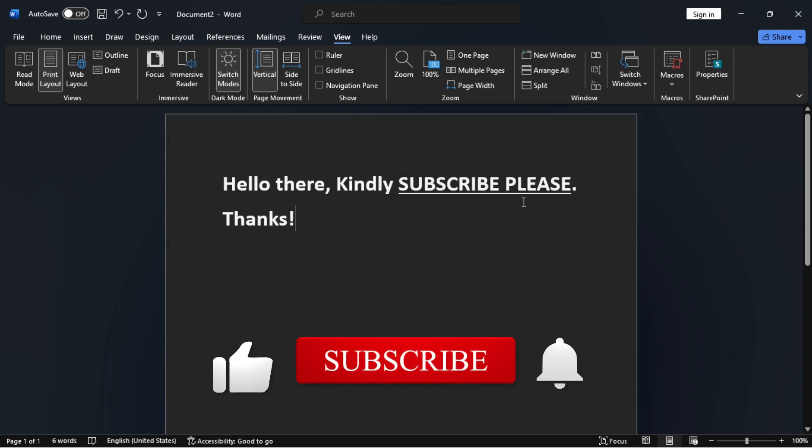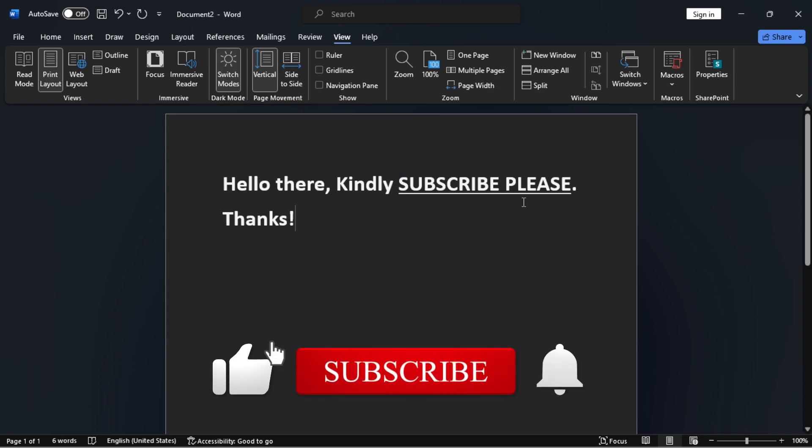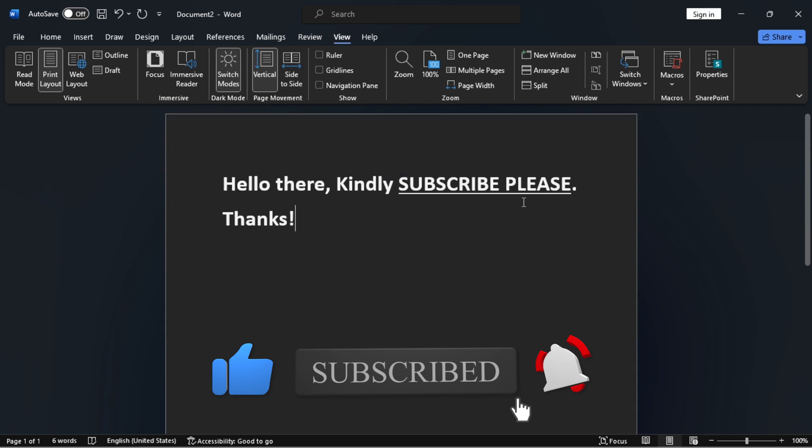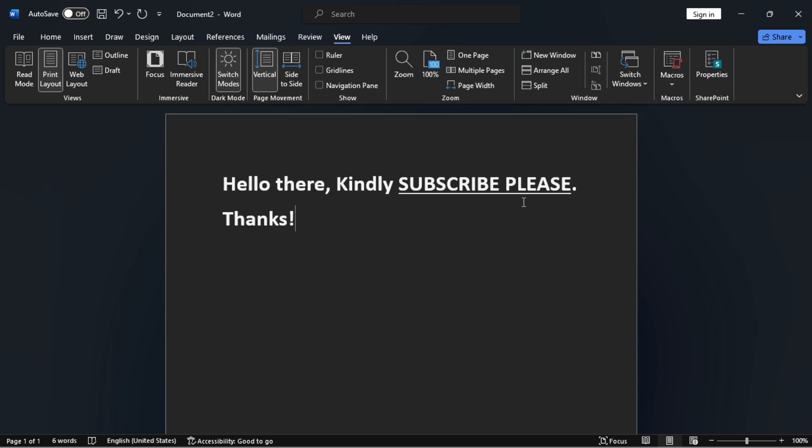If you find this video tutorial helpful, as I said, kindly like this video, subscribe to my channel, and turn on notifications so you get notified whenever I upload more videos. Share it with your friends who might find it helpful as well.